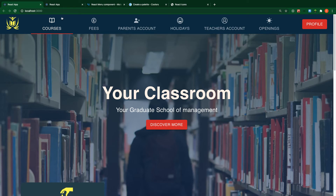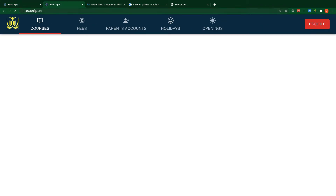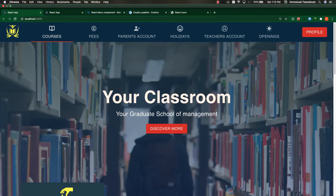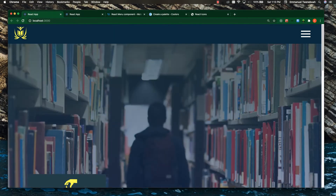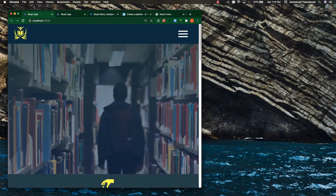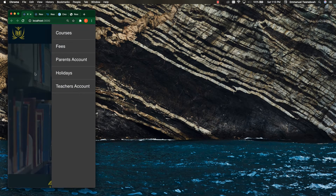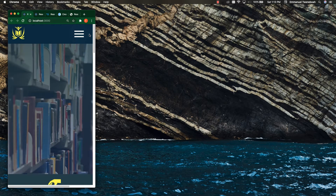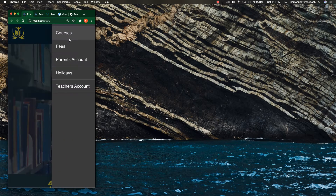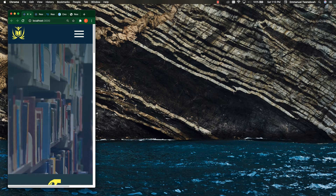In this video we are going to work on the drawer in Material UI. Let me show you one more time for the final project — when I reduce the size of my viewport, as you can see I have this nice drawer toggle for responsive design. So this is what we are going to add in this video.